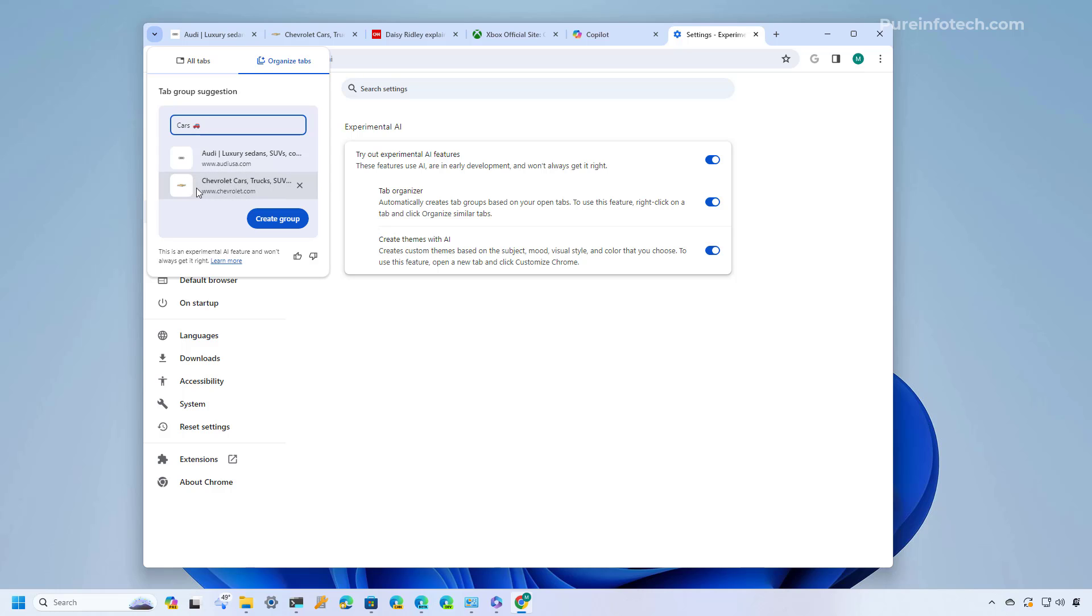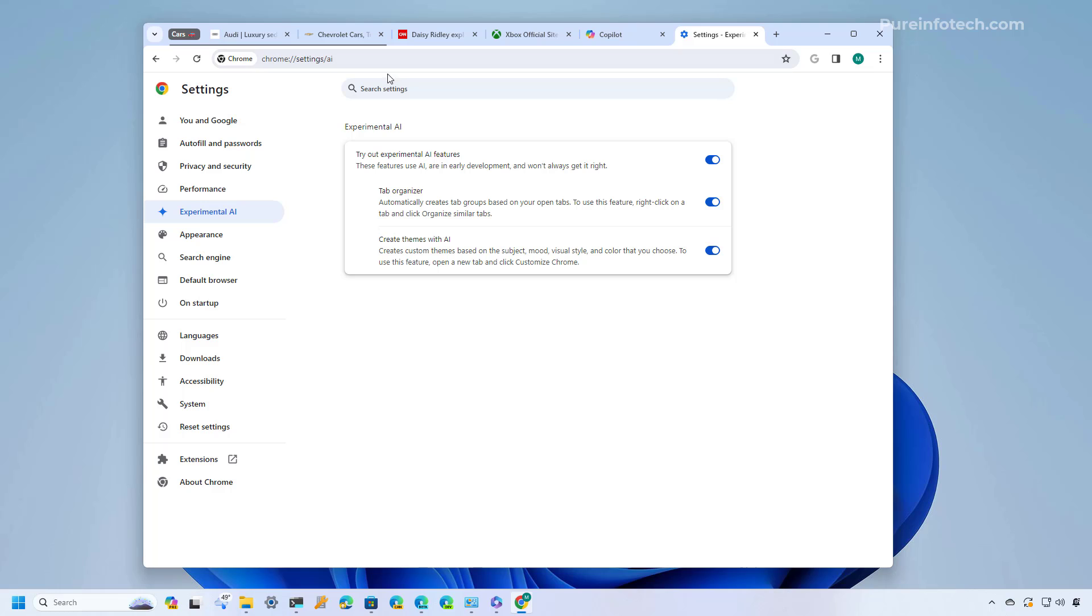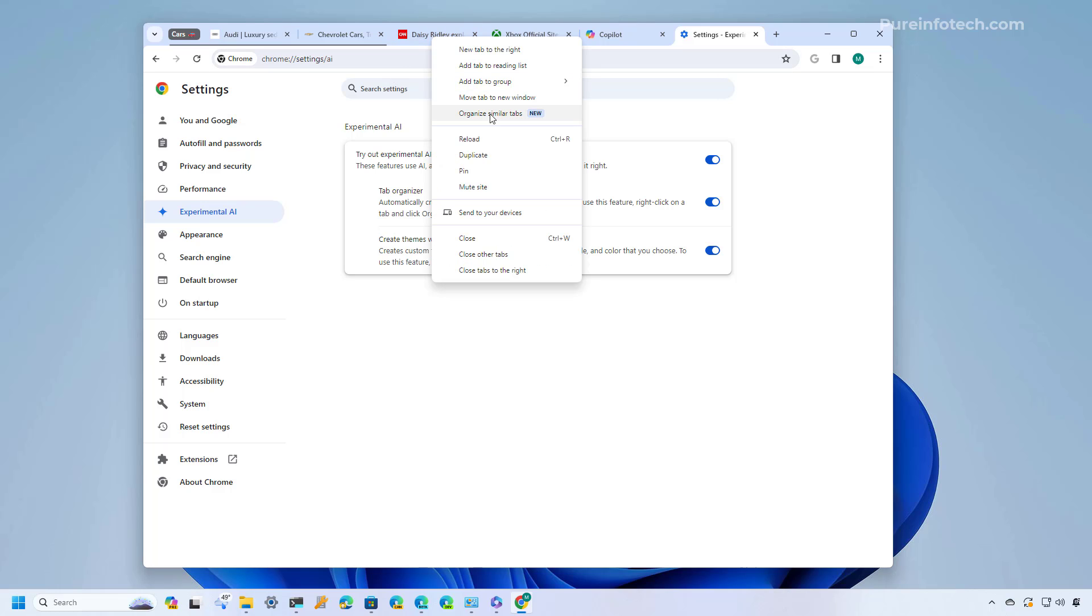If you like how the AI organized the group of tabs you just need to click the create group. And just like that we have a group of tabs organized on Chrome. Now if you want to organize other tabs you need to click a different tab and do the same thing.